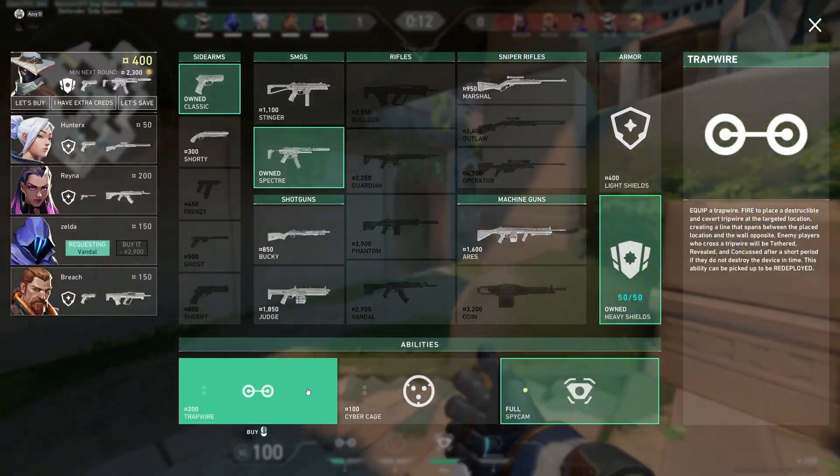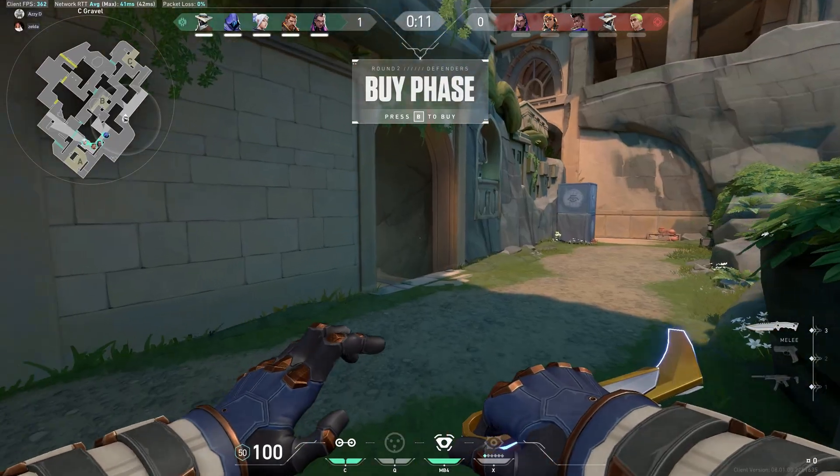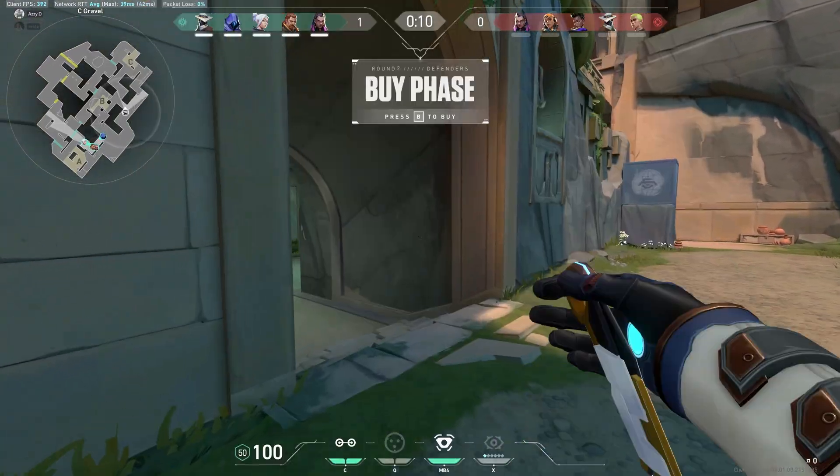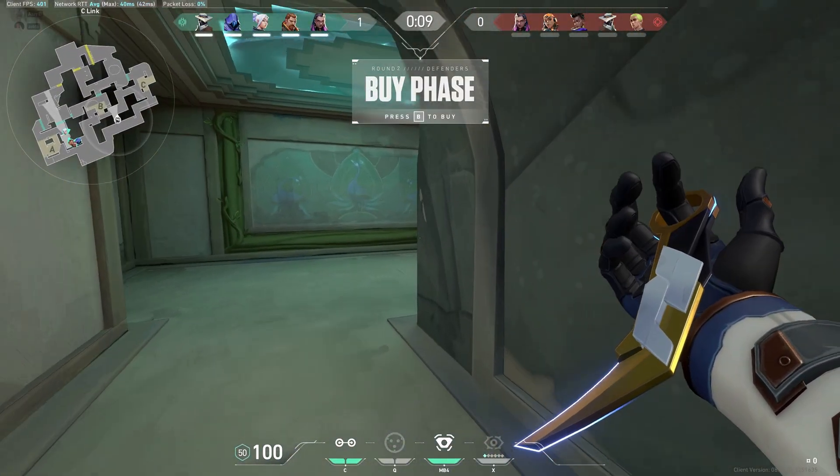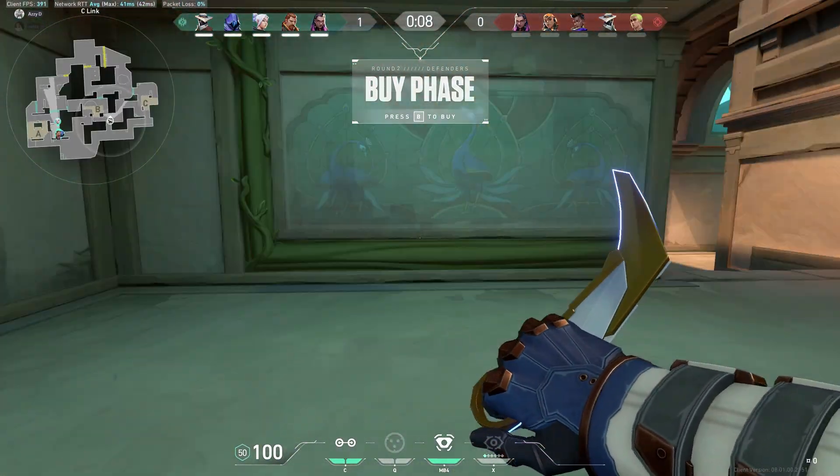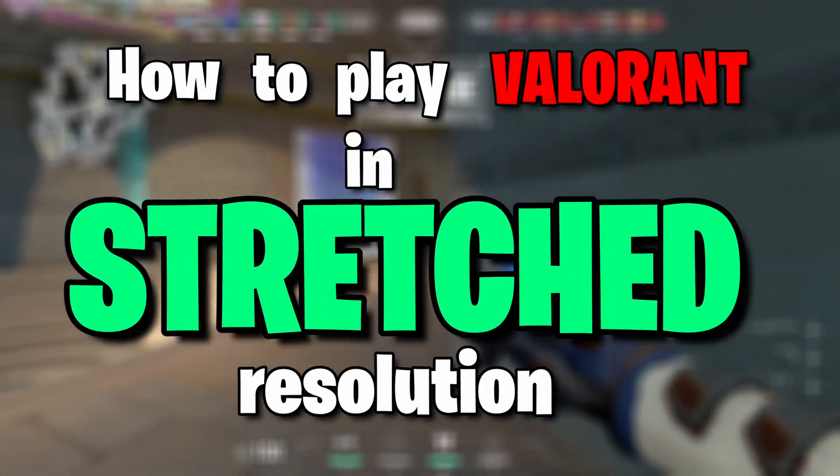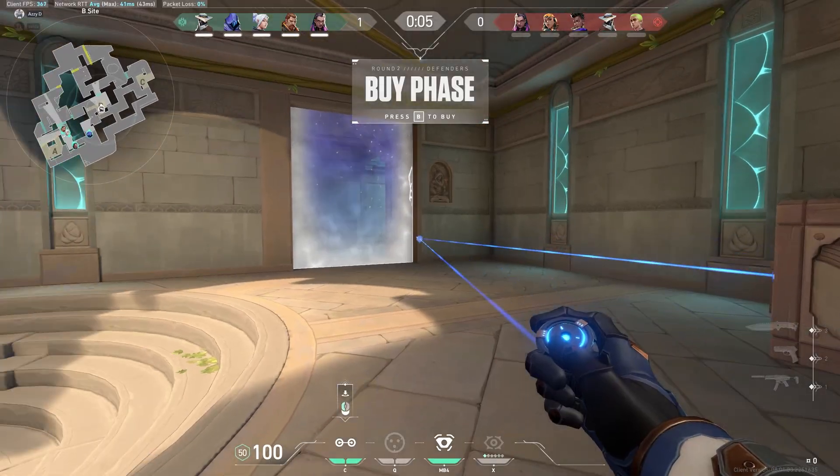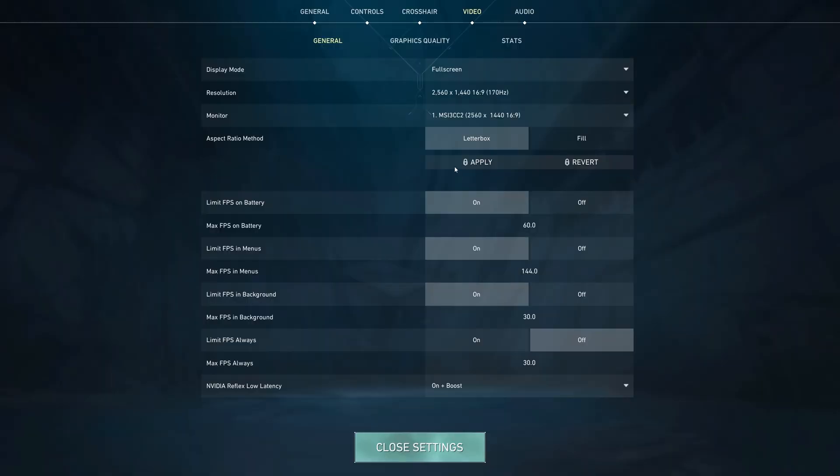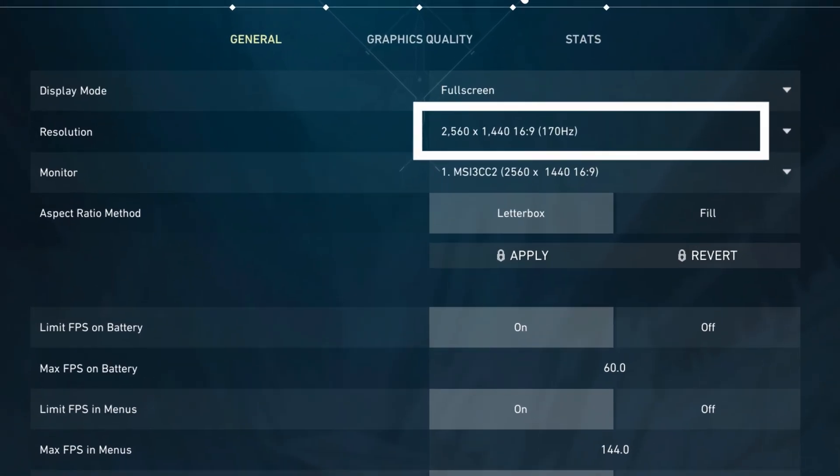Hello guys, welcome back to our channel at Gaming Basics. Today in this video we'll see how to play Valorant in stretched resolution. As you can see, Valorant has default video settings set to 16:9